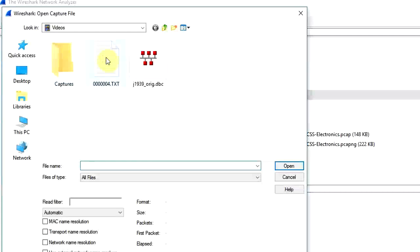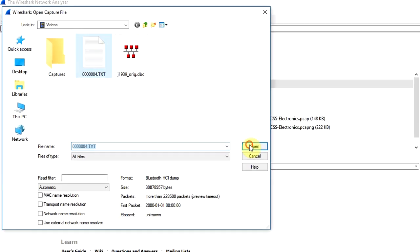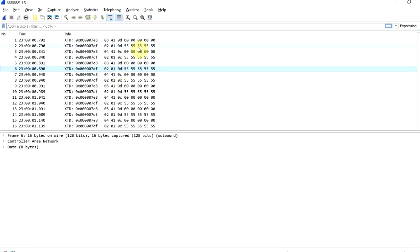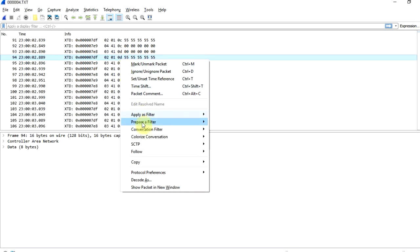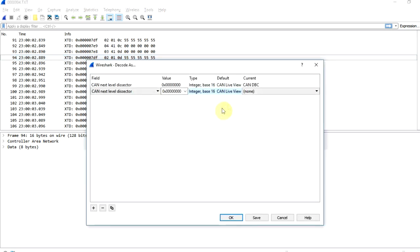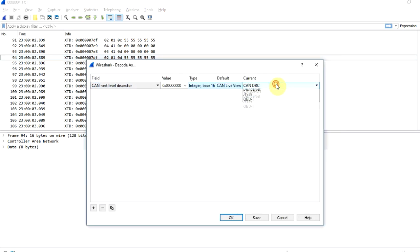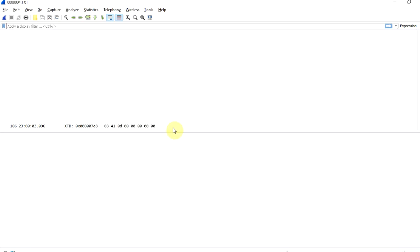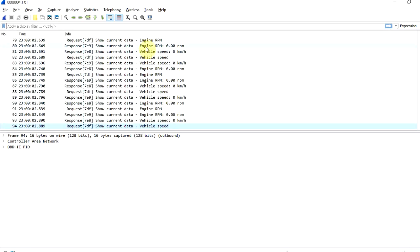To round it off, the plugin even allows you to load a CANLogger X1000 log file and manipulate it using all the above features within Wireshark. For deep dives on these features, check out our guide section on our website.